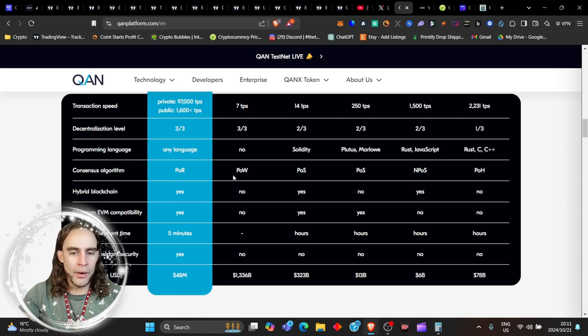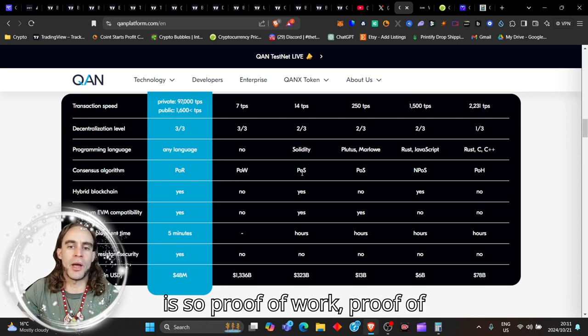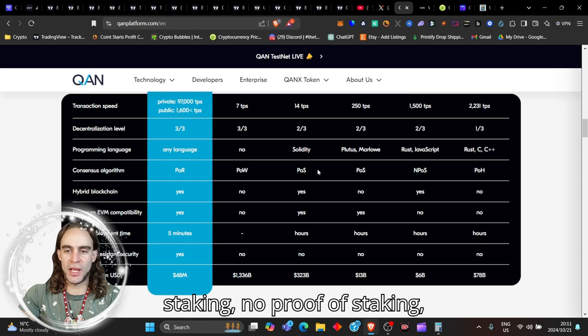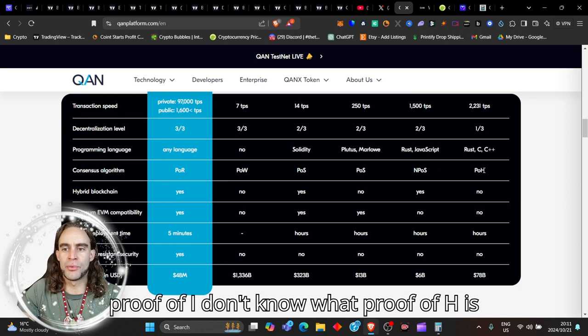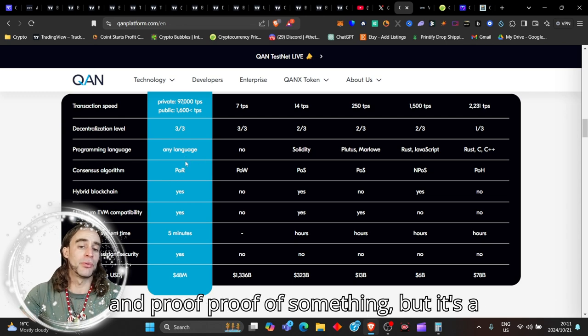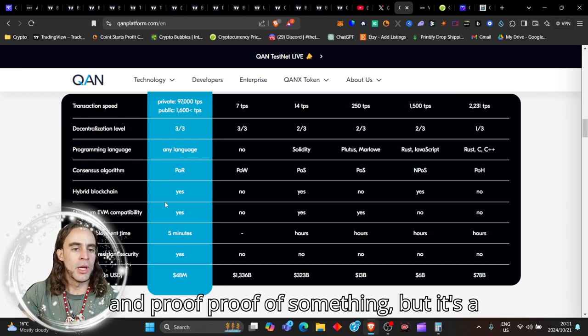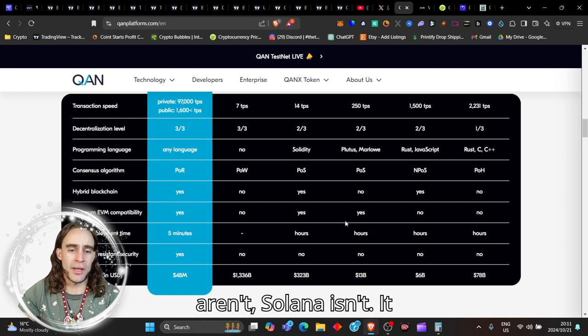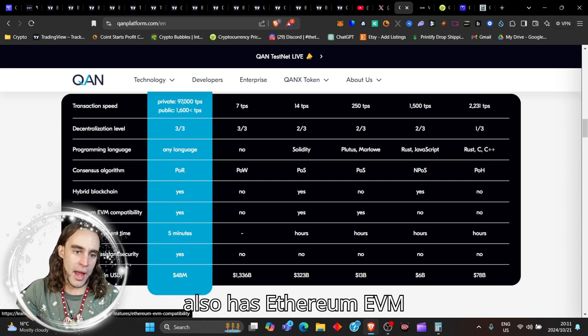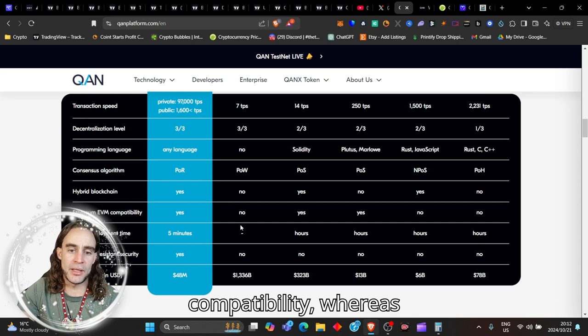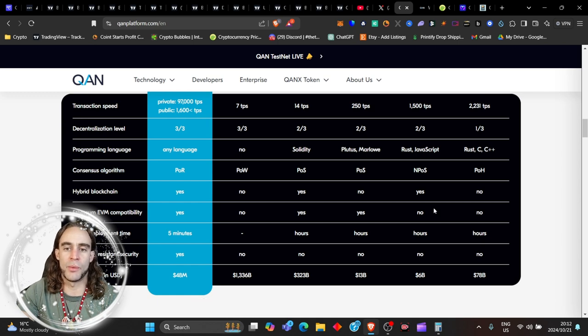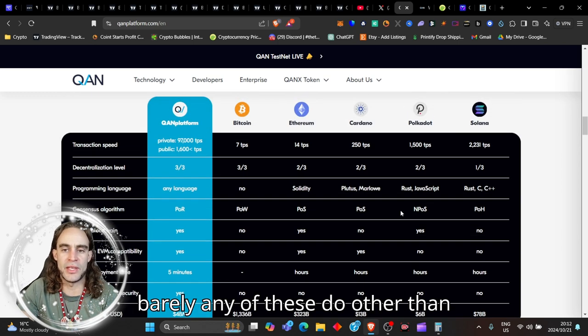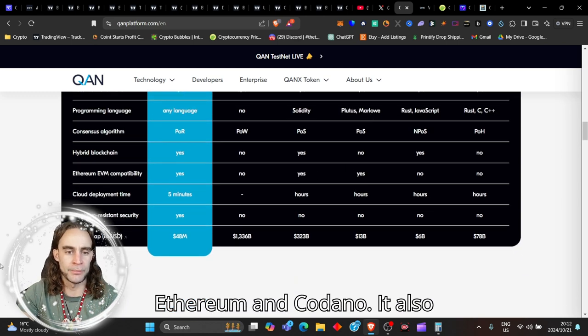The decentralization level is three out of three. It's just like Bitcoin and not like the others, which is amazing. You can program in any language, whereas all of the rest you have to go through in specific languages. It's a hybrid blockchain, whereas most of these aren't. Solana isn't. It also has Ethereum EVM compatibility, whereas none or barely any of these do other than Ethereum and Cardano.